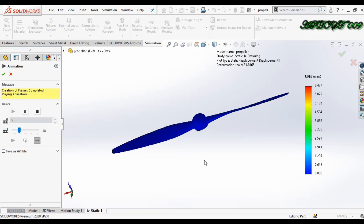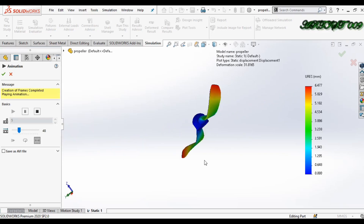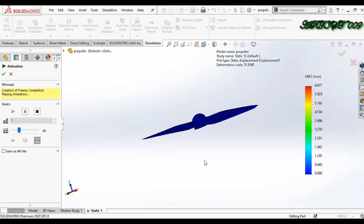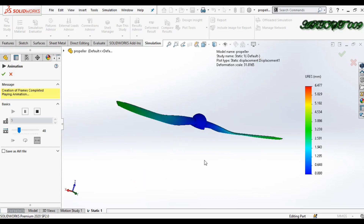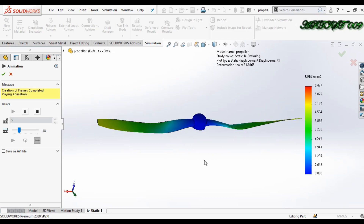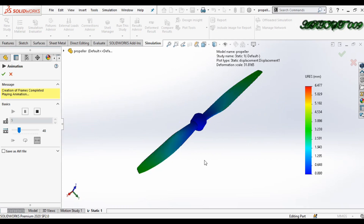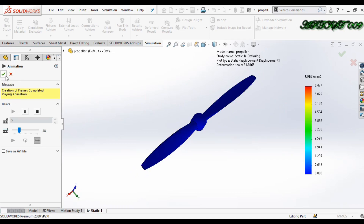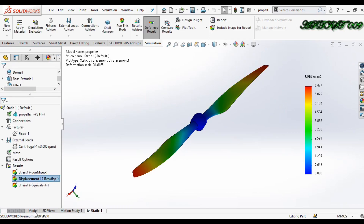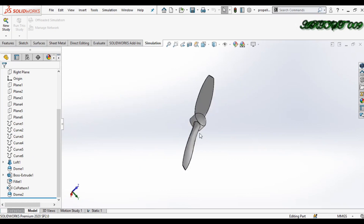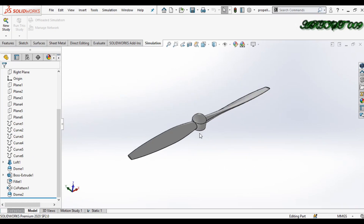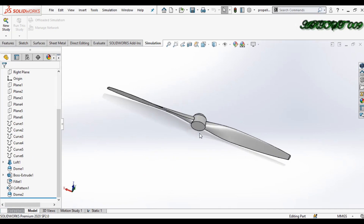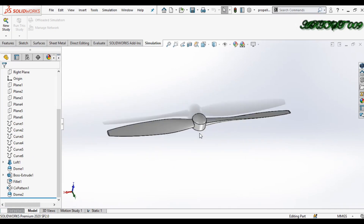Welcome to the channel, this is D Square. Today we will make a centrifugal simulation. If you have any rotating part and you need to check whether applying RPM will cause your part to fail, you can check it by a centrifugal simulation. Here you can see I have a propeller model.